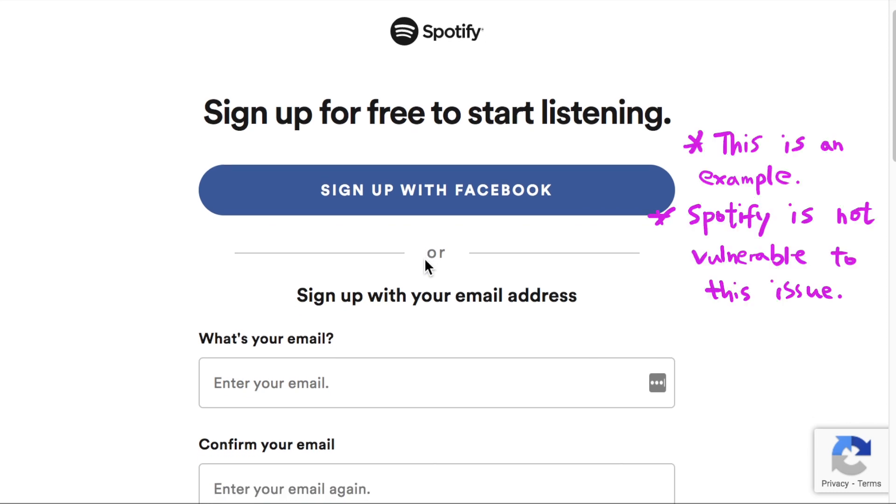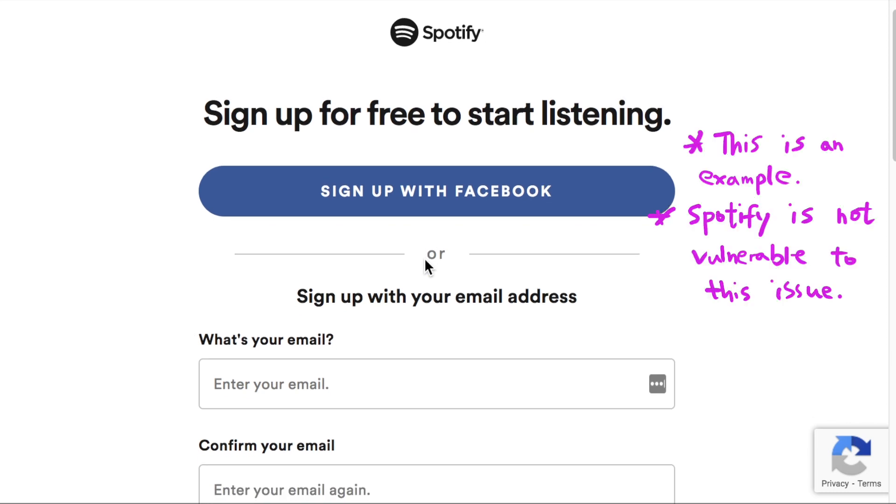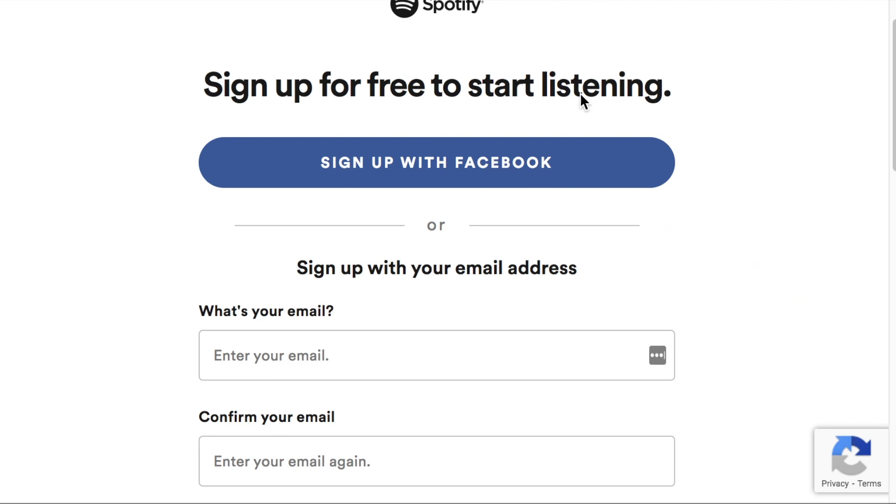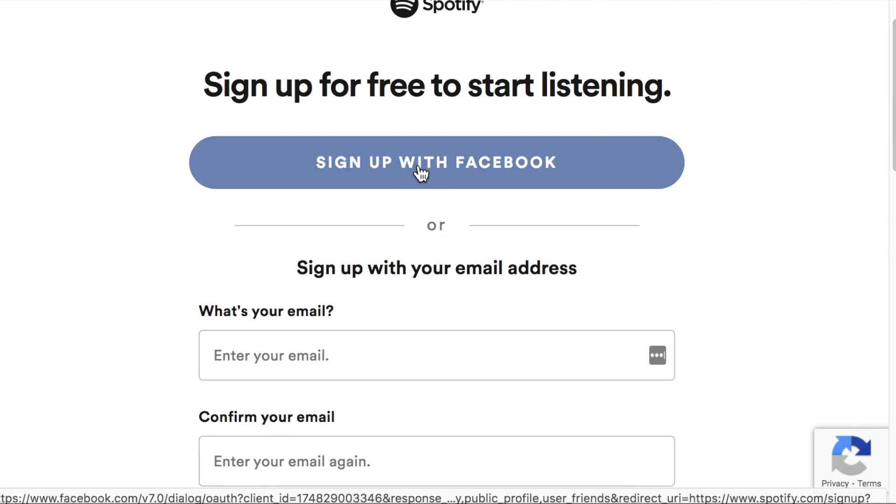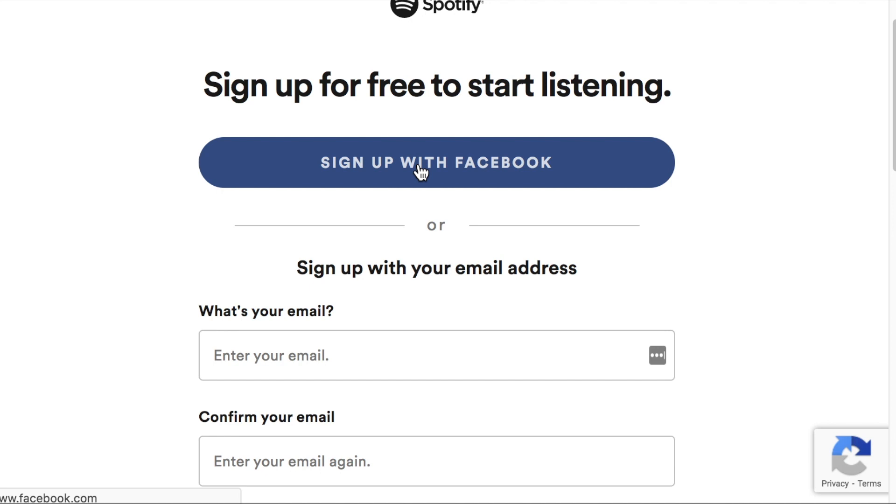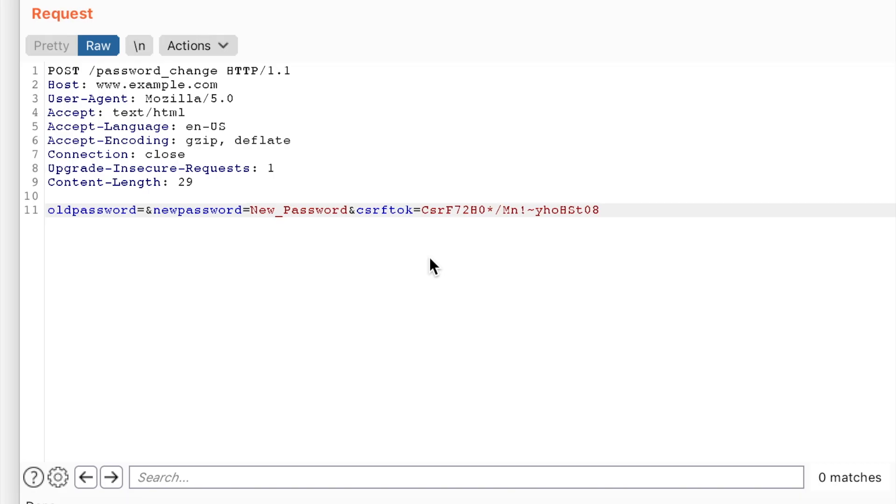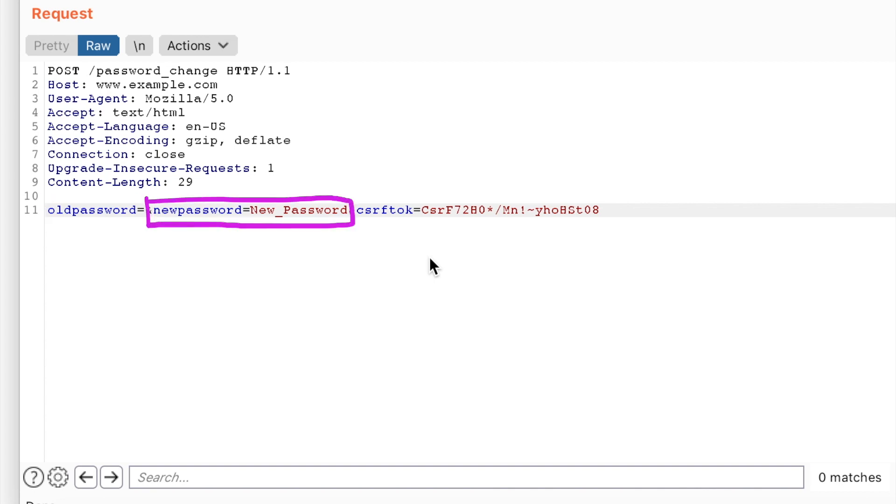For example, here's a bug that I've discovered in a client's web app. The web app allows social media signups. And after a user signs up via social media, they have the option to set a password via this request. Since the user signed up via their social media account, no old password is needed to set the new password.